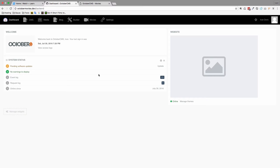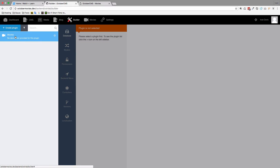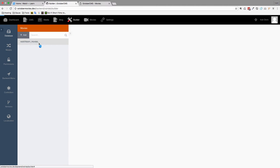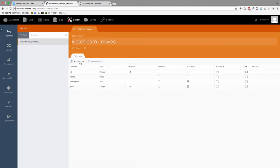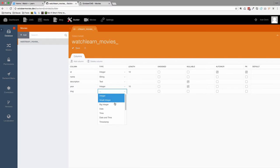First of all let's set up our slug. So we are going to go to the builder plugin, choose our plugin, so movies. And then I'm going to click on our database and add one more column. And that column is going to be called slug. It's going to be a string.